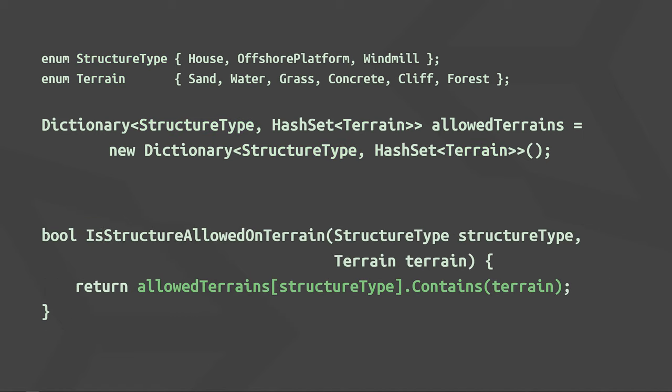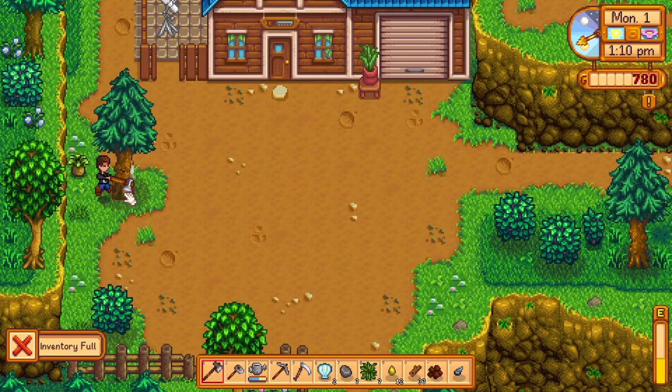Pro tip, for functions that return a boolean value and primarily exist to give me a yes or no answer to a question, I like to prepend is to the function name. Note that we could also call this function structure allowed on terrain, but that could also mean that it returns a structure, you know, the structure allowed on the terrain, and not a boolean.